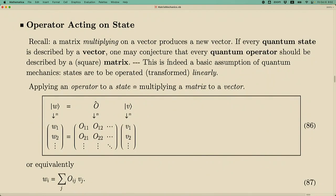How do we think about an operator acting on a state? Recall that every quantum state is described by a vector, and if you multiply a matrix on a vector you get a new vector. Based on that intuition, we conjecture that every quantum operator is described by a square matrix — because it acts on an n-component vector and still returns an n-component vector, so the operator must be an n×n matrix with n rows and n columns for all dimensions to match.